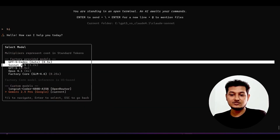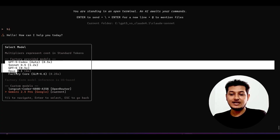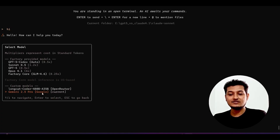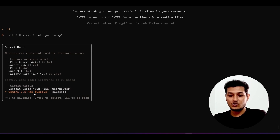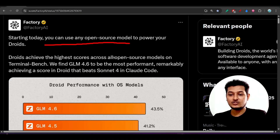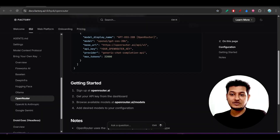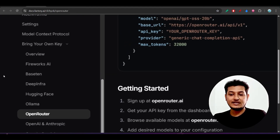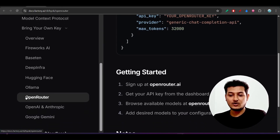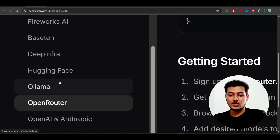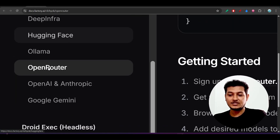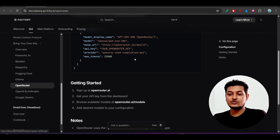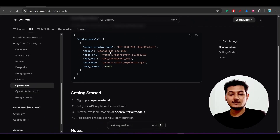Currently they have built-in providers like GPT-5, Codex, Sonnet 4.5, GPT-5, and Opus 4.1. But as custom models I have attached LongCat Coder and Gemini 2.5 Pro. In their official documentation they mention that you can use any kind of provider — OpenRouter is supported, Ollama is supported, Hugging Face supported, Deep Infra supported, and Google Gemini supported.